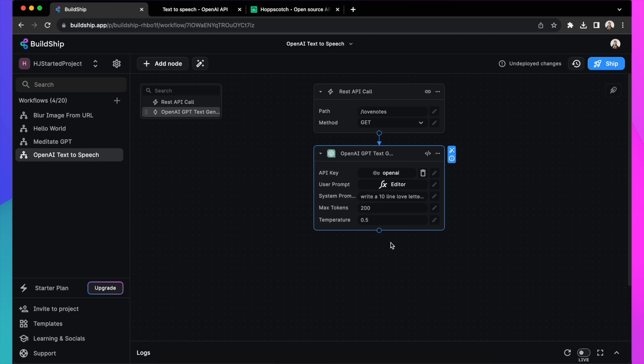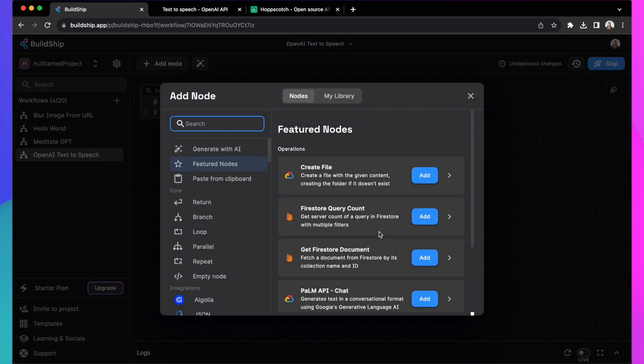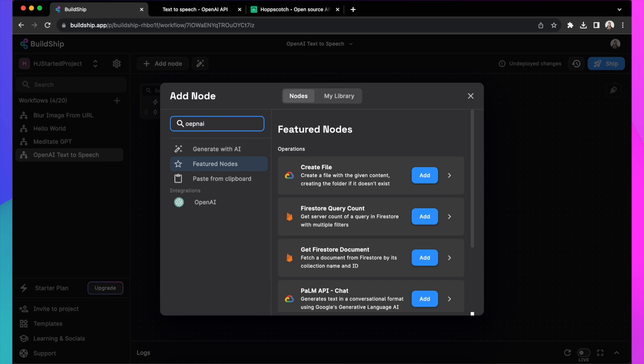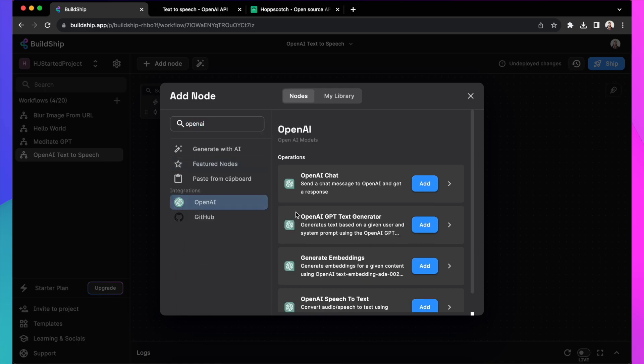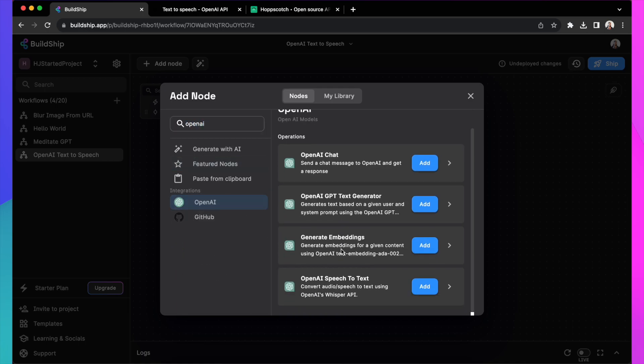Rest of the fields you can tweak and optimize. Let's leave it as is. Now, the exciting new API that launched by OpenAI, text to speech, we want to add that.